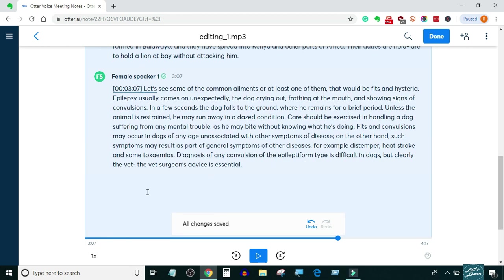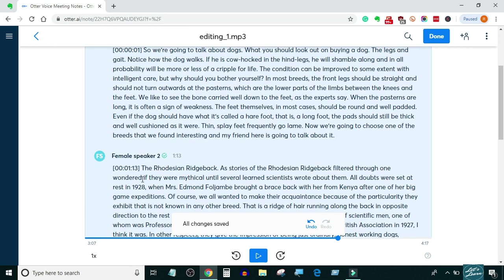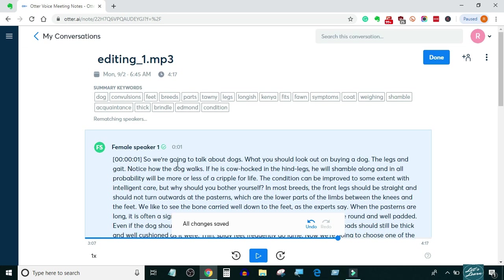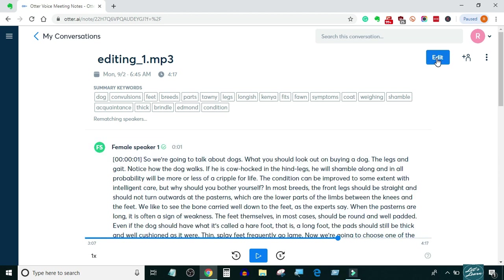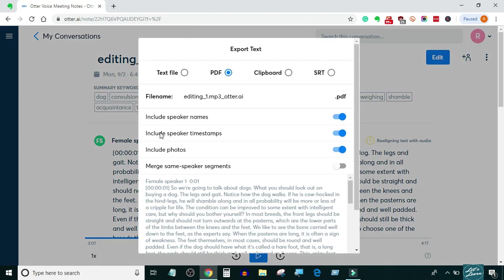After the timestamping part is done, export the transcript without timestamps. That way the exported transcript will only have manually added timestamps and not the automated ones added by Otter.ai.